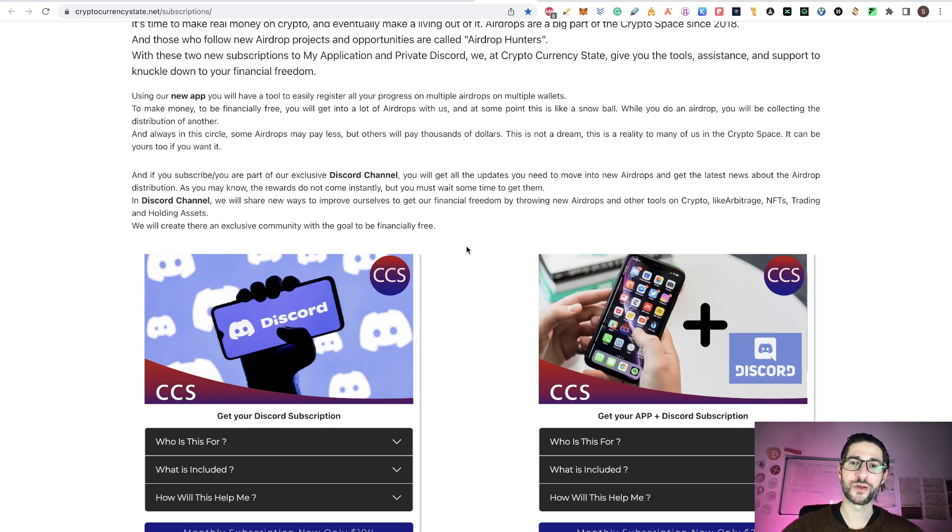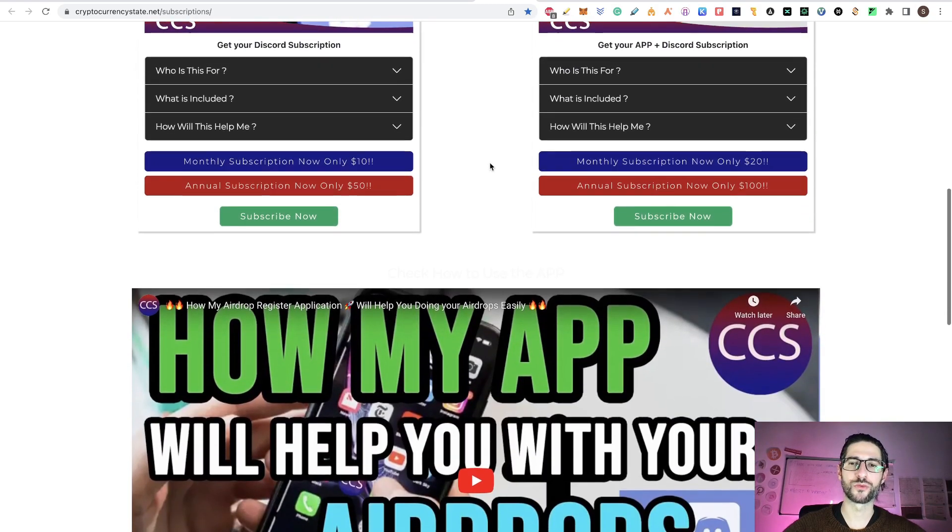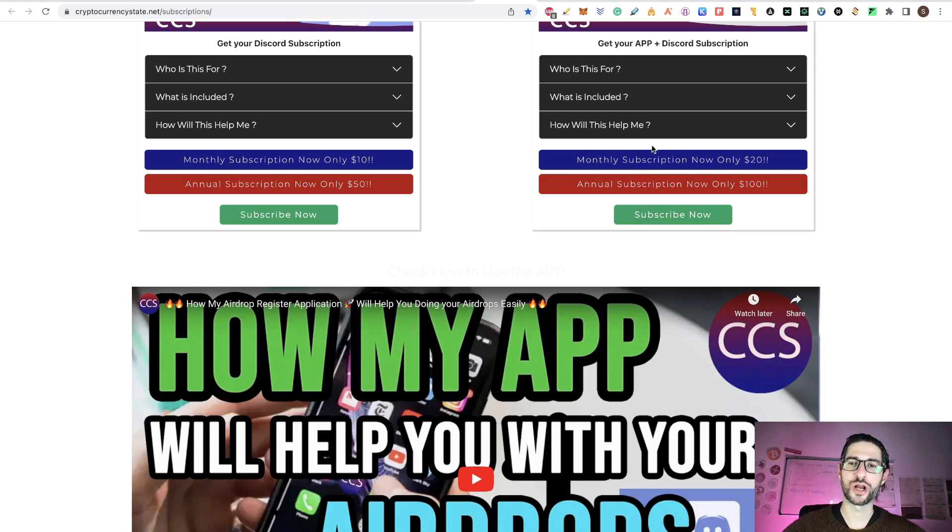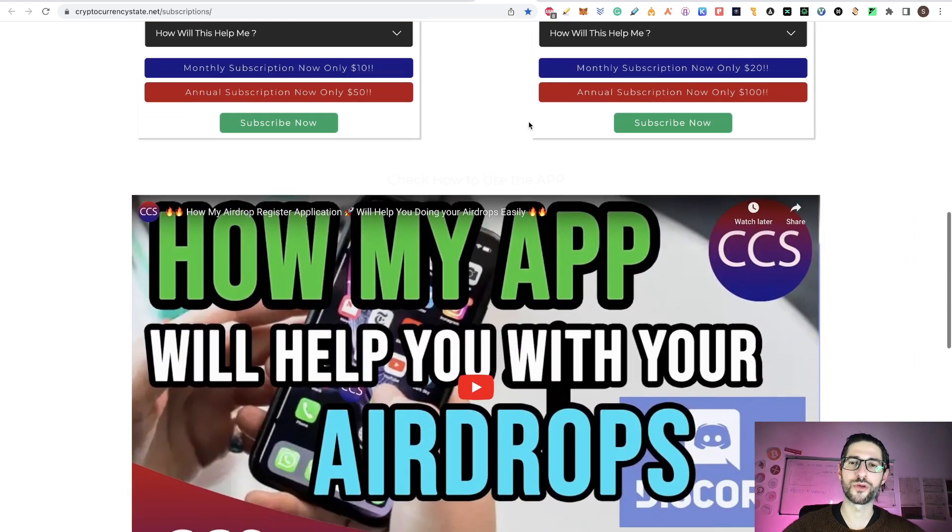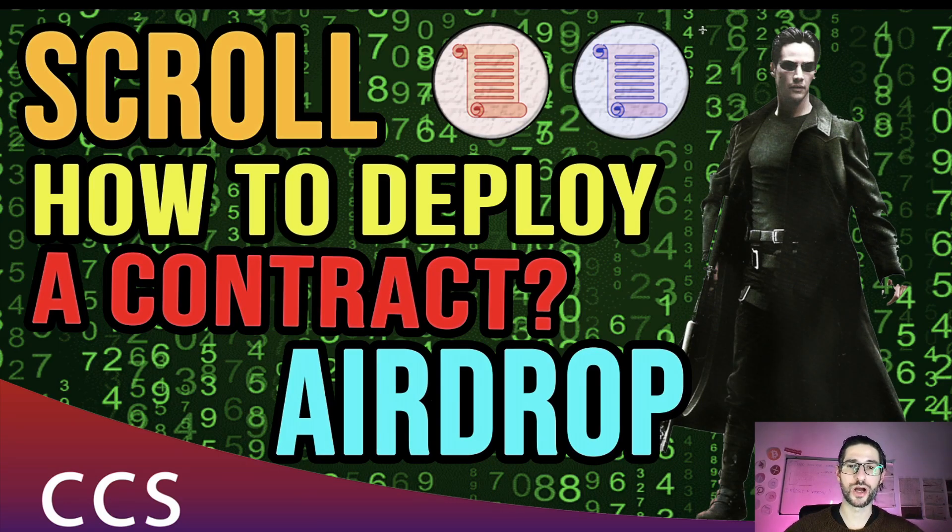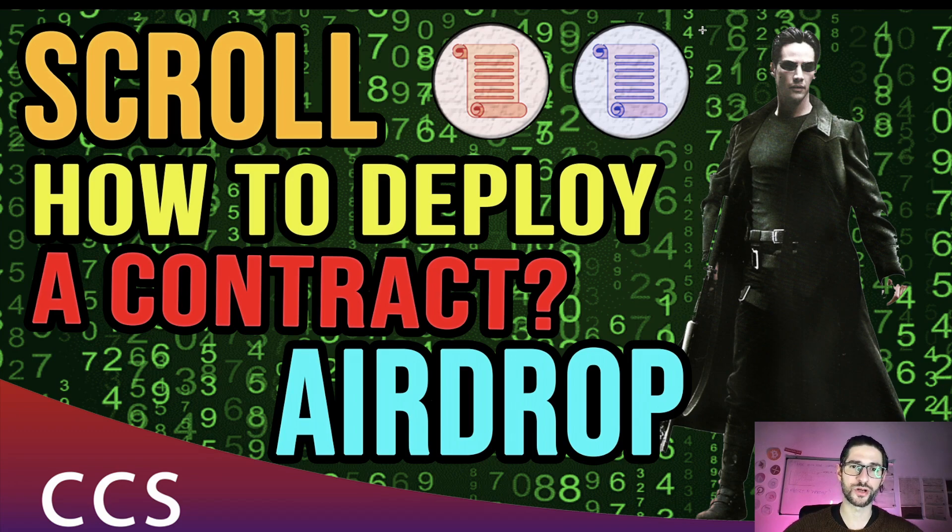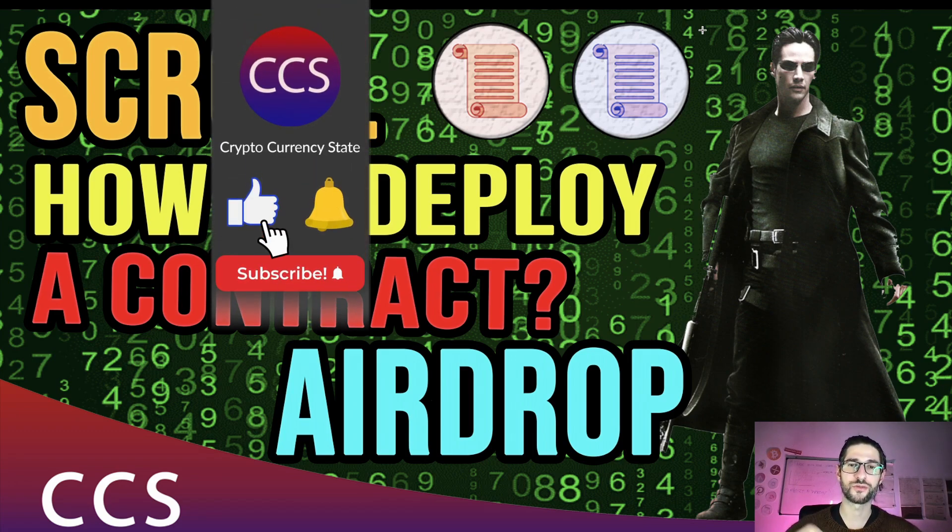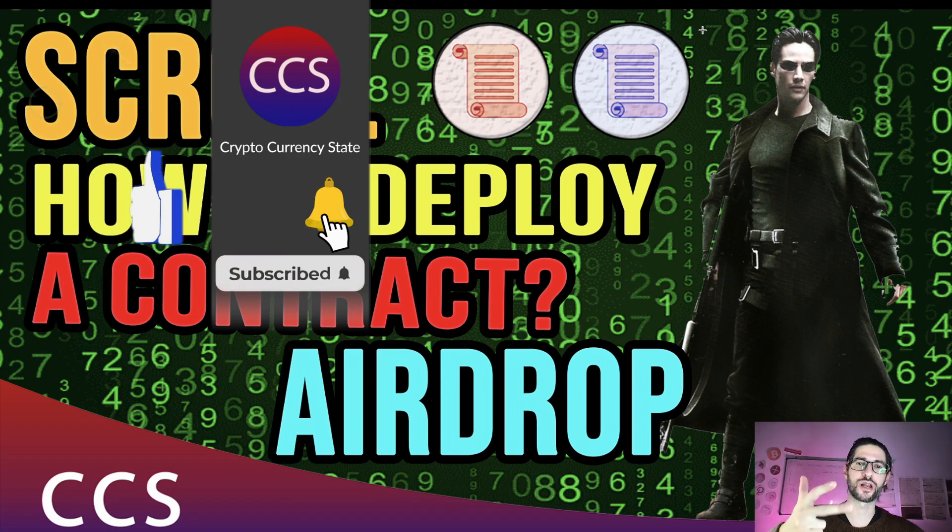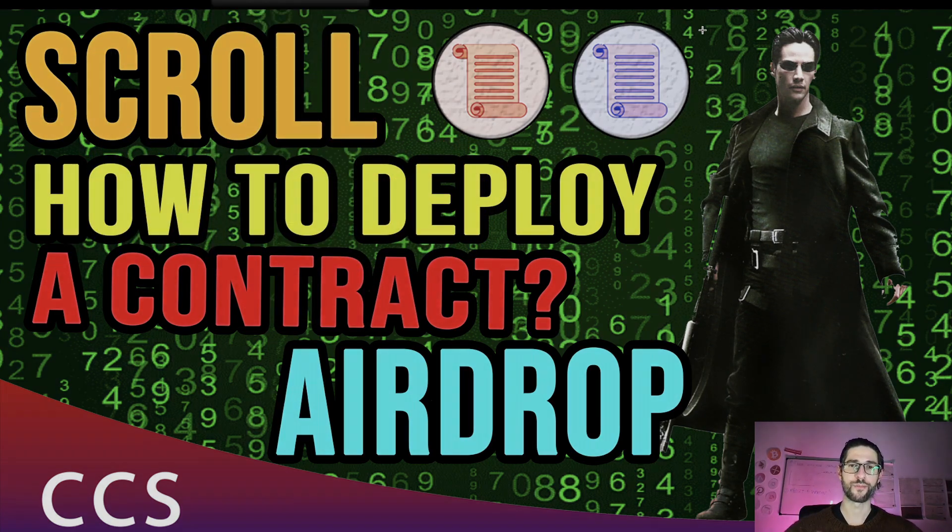Check my video from yesterday. If you didn't see that, which is a top airdrops to do for the BRC20 tokens. And if you want to apply to all my airdrops and also create your custom airdrops, you can use my application. It's going to help you a lot if you are using multiple wallets to make airdrops. That will be all for this video. This is a scroll airdrop, how to deploy a contract. If you appreciate this content, like the video, subscribe to the channel, click the bell to get the notifications. I will see you tomorrow. Bye.